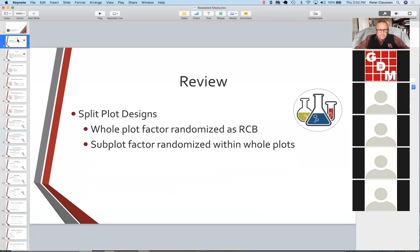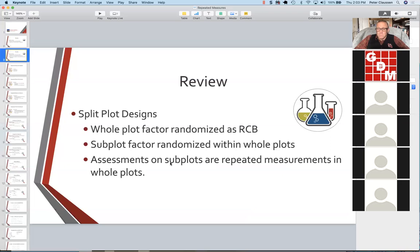We're going to review a split plot design. We have a whole plot factor that's randomized as RCB — we usually refer to that as factor A. And then within that, we independently randomize a second factor, or a second type of treatment, called factor B, which is randomized within the whole plot — a restricted randomization. It's also a repeated measure type analysis, because the assessments on the subplots are repeated measurements of a single experimental unit.